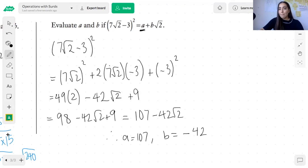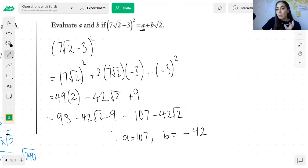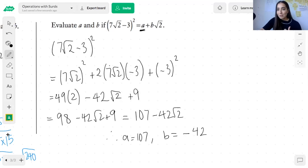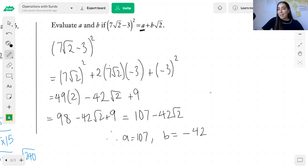So just to recap: addition and subtraction have their rules — remember like terms, think about the rules you apply with algebra. Multiplication and division have their own rules: multiply the rationals together and multiply the irrationals together, or divide the rationals and divide the irrationals. I hope this video helped. If you have any questions, leave them down below. That's all from me — I'll see you later.